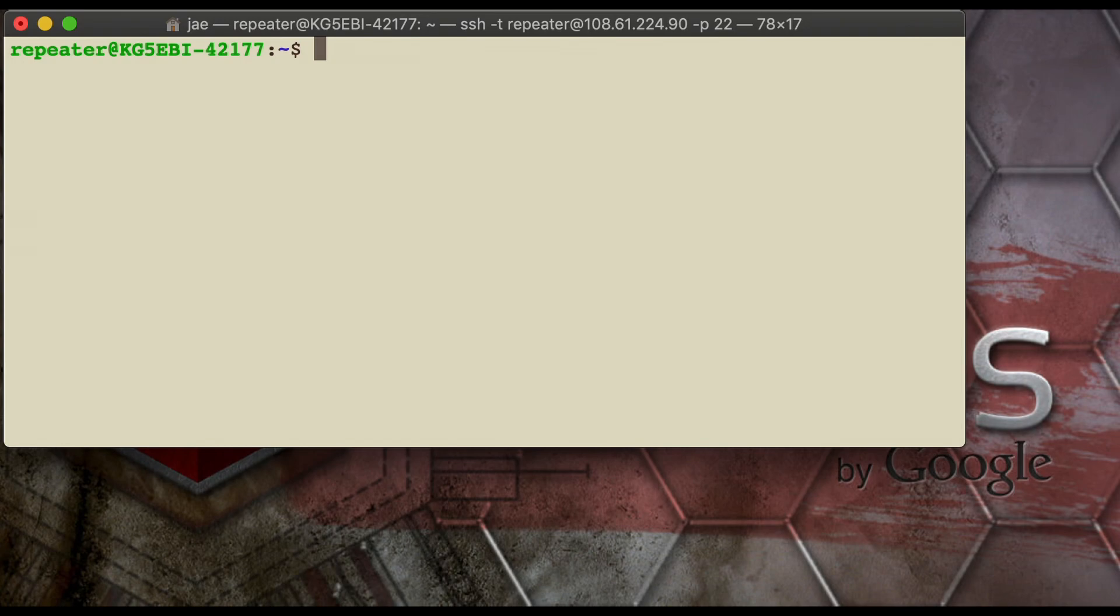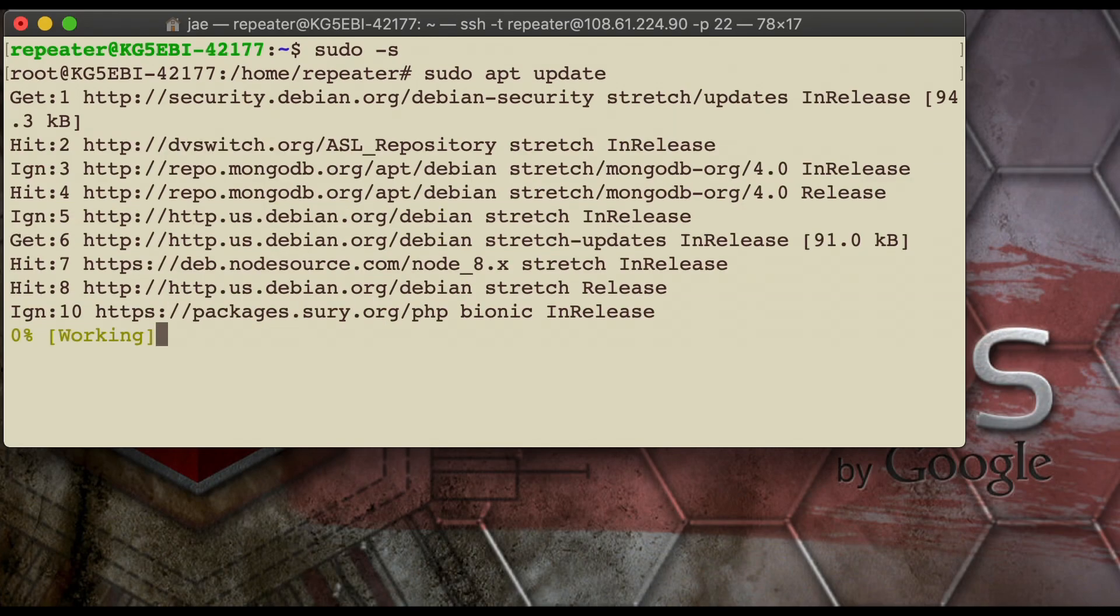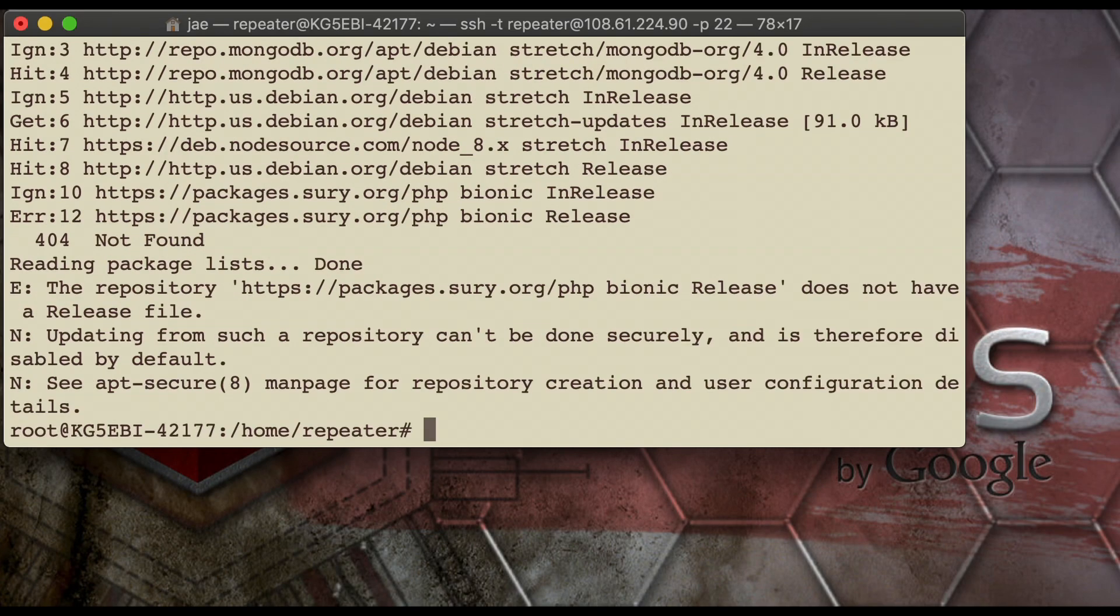So once we're in, we're going to clear the menu out and get back to a command prompt. And at the command prompt, we're going to sudo -s, which gives temporary sudo access, so you don't have to type sudo constantly. App update. This makes sure everything's up to date and running properly.